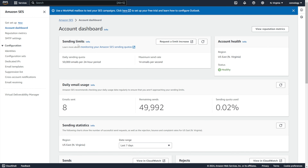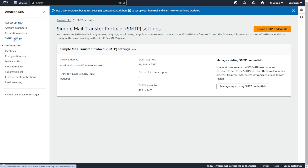Short and simple video for you today. I'm going to show you how to use Amazon SES — Simple Email Service — and connect that with your HighLevel account so that you can use HighLevel's SMTP feature to connect to Amazon SES's SMTP feature and use that to send all of your emails, for whatever reason you might have.